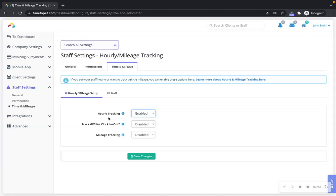When hourly tracking is enabled here in your staff settings, you also have the option to enable GPS tracking for their clock in and clock out points.